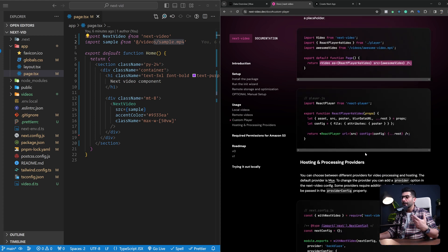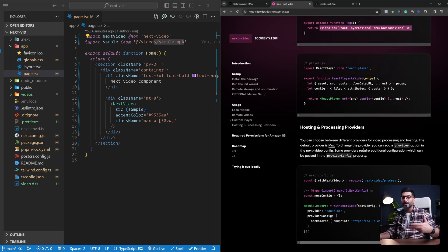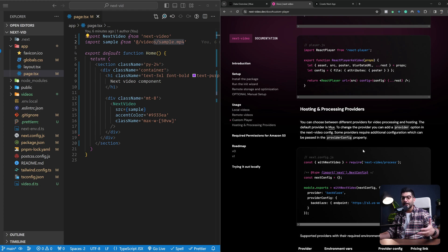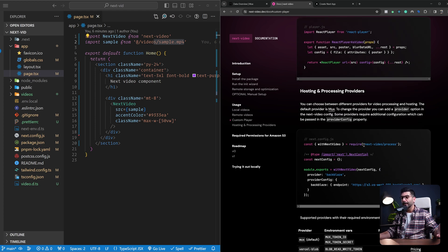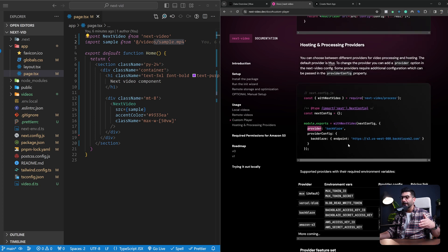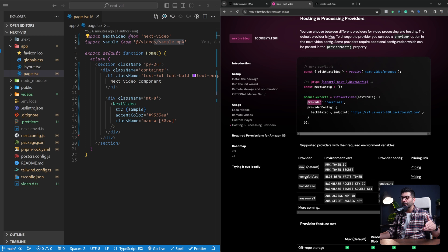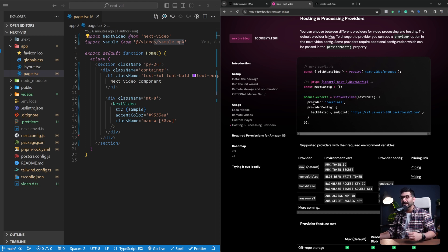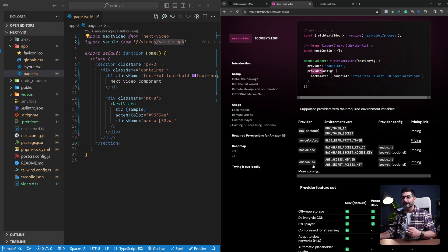As for processing and hosting providers, the Video component defaults to MUX, but you can use other providers. Pass the provider you want to use in your next.config when initializing with next-video — a list of supported providers is available there. You can pass in a provider and any options needed. More providers will be coming in the future if you prefer not to use MUX.